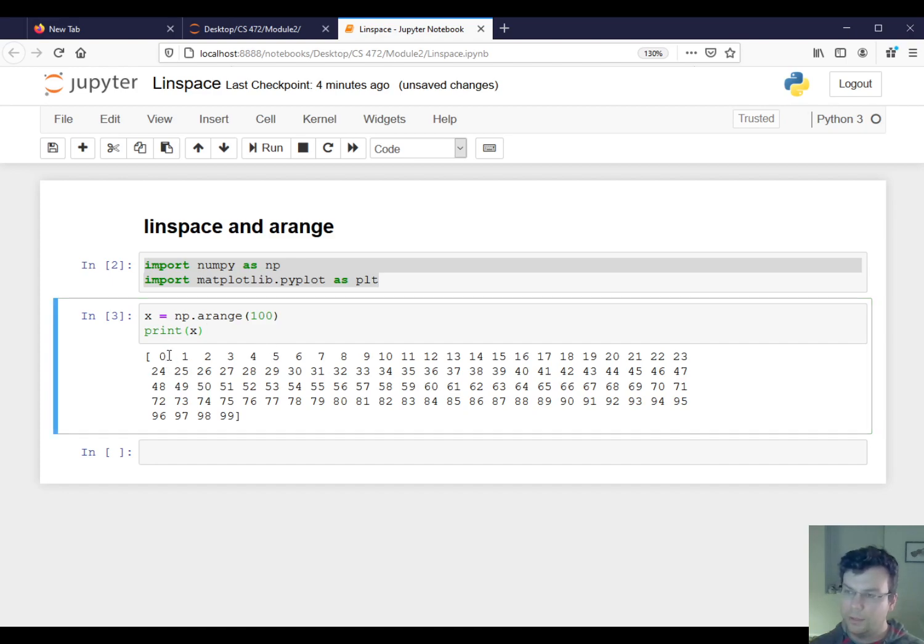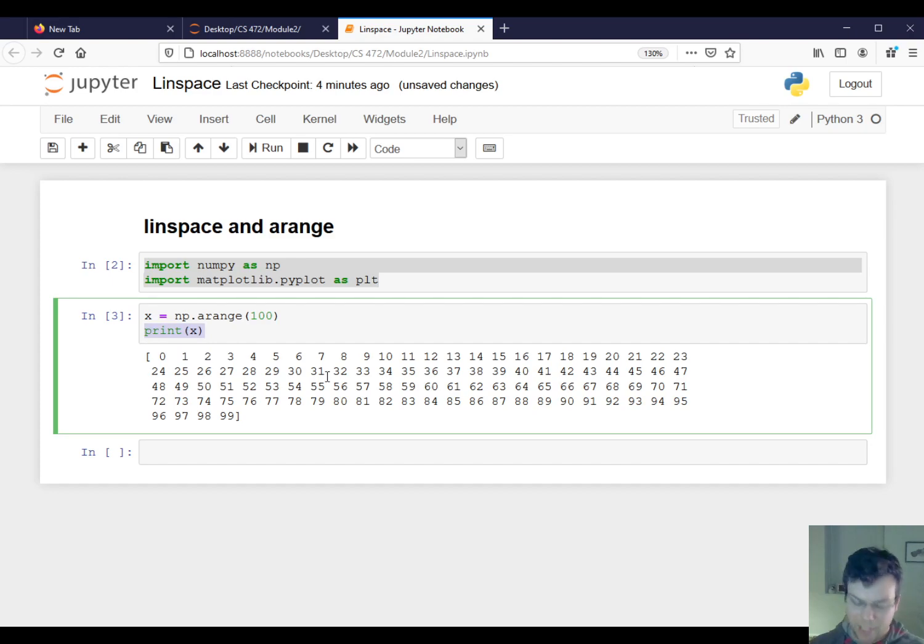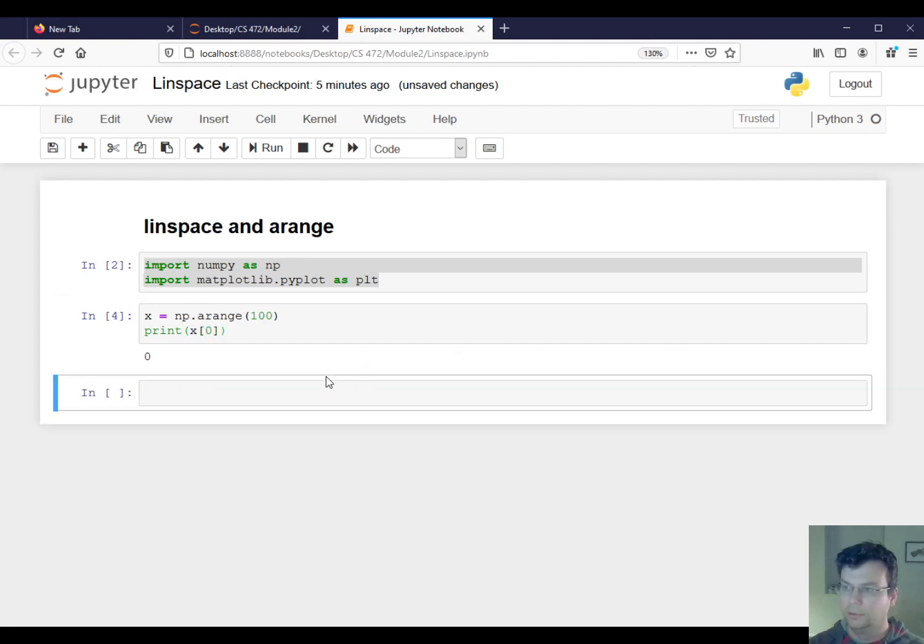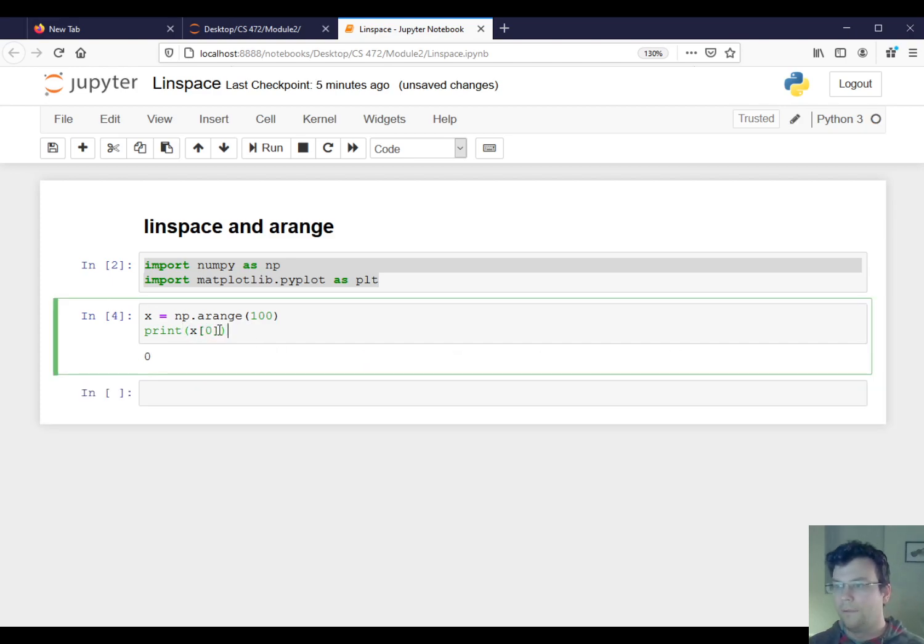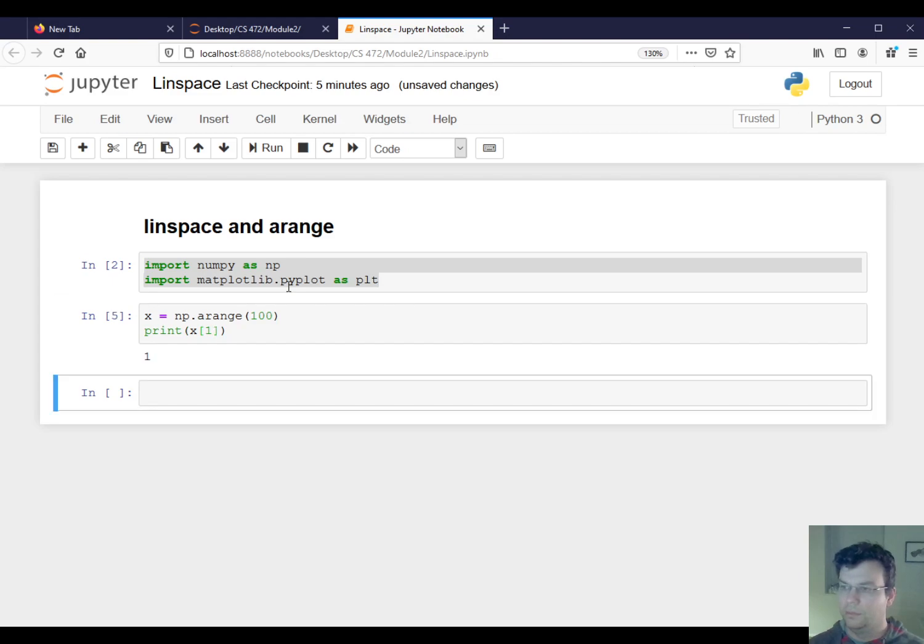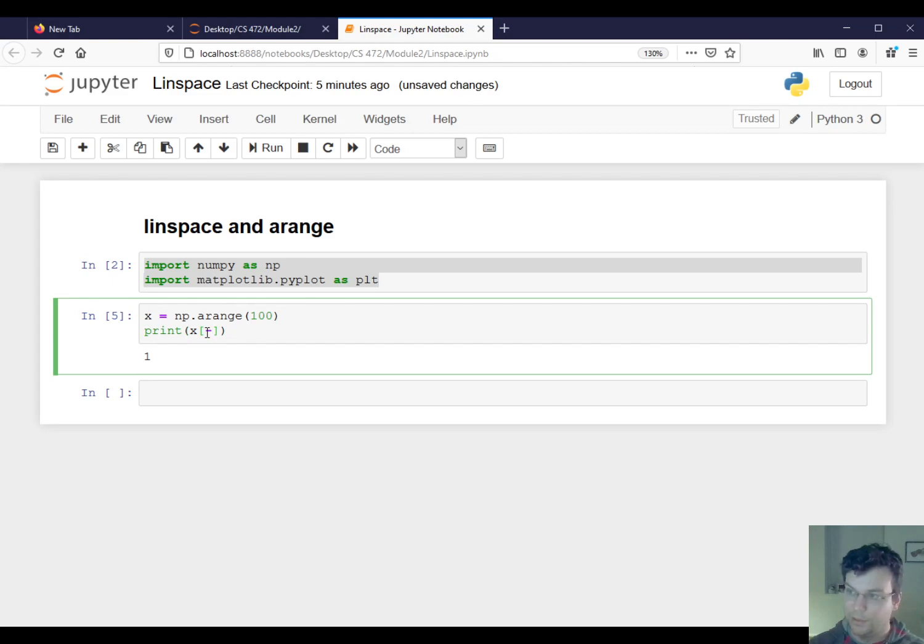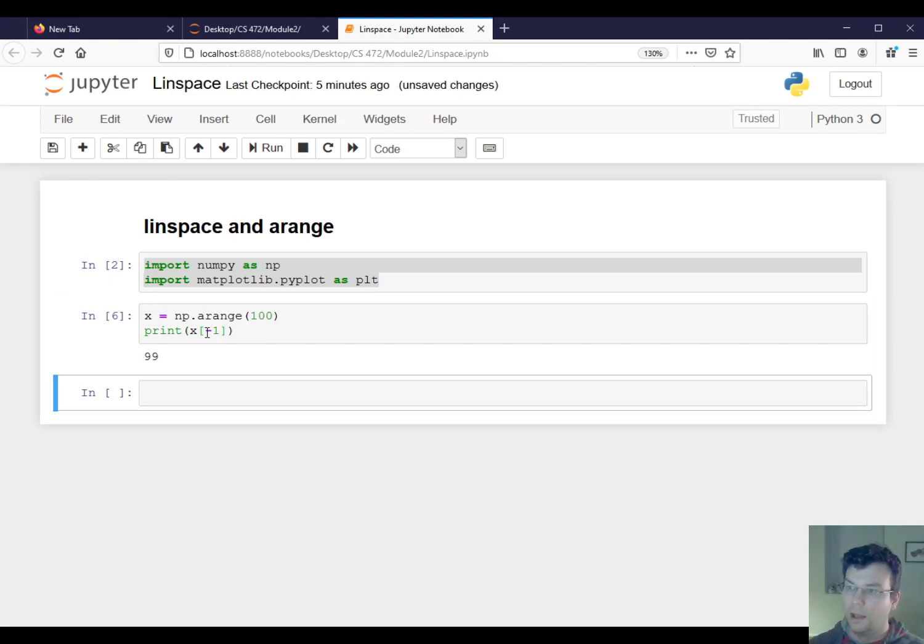And somebody in class noticed that there are no commas here, but this really does behave exactly like a Python list. So a NumPy array you can slice and index just like a Python list. So if I say print x at index zero, that happens to be zero. Print x at index one, that's a one. Okay, and so on and so forth. And then the last element is a 99, like we said.